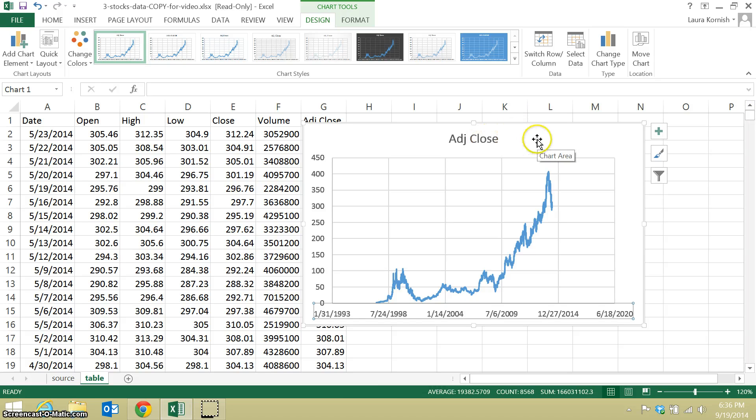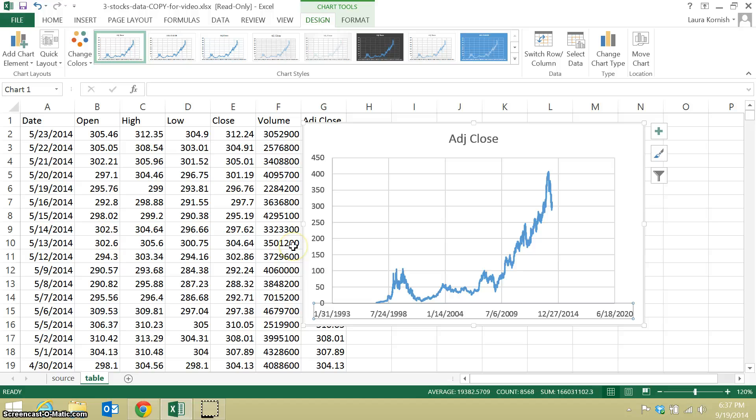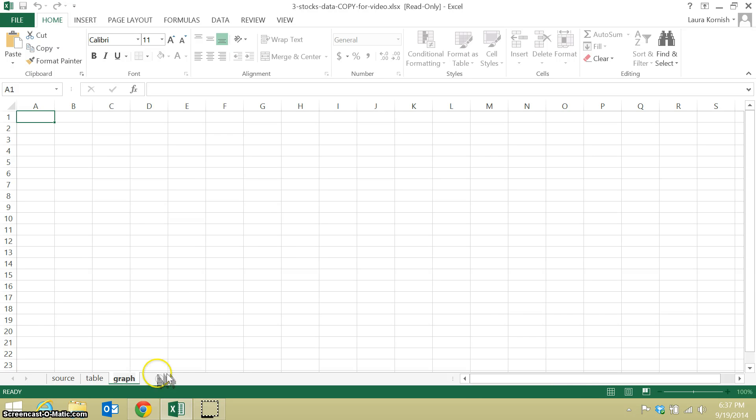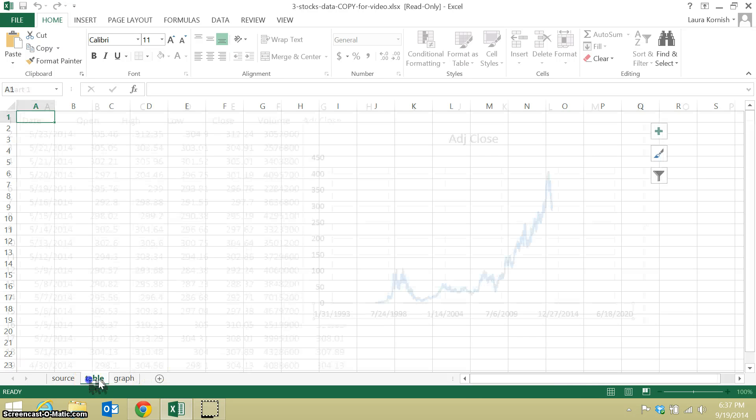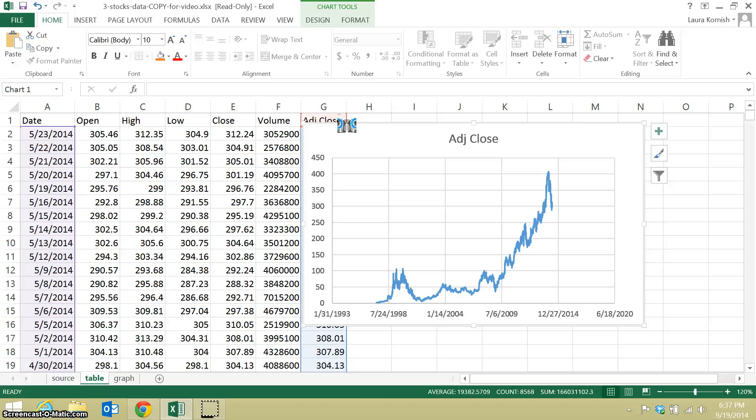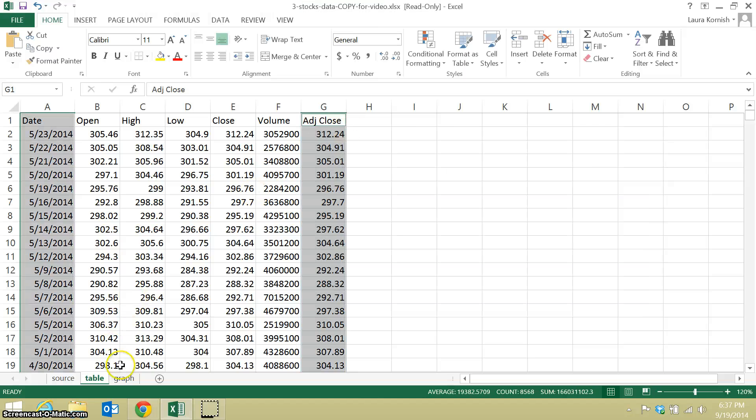And now I'm going to move this chart to an empty sheet, a new worksheet, so I have a neater place to work. So I'm adding a sheet. I'll call it graph. I'm going to cut and paste my chart.